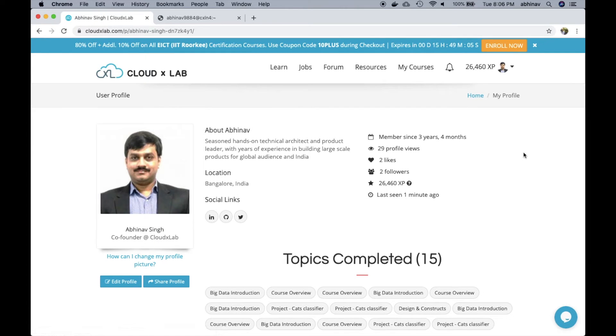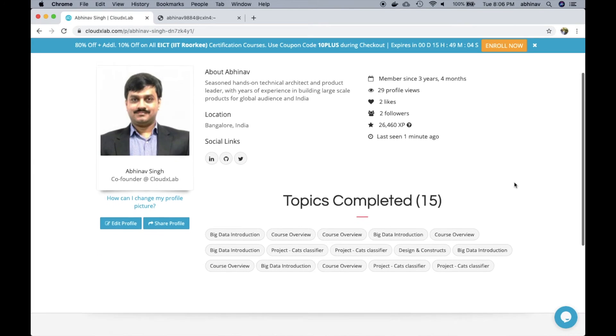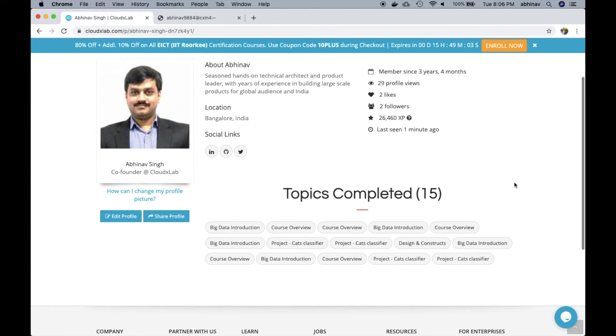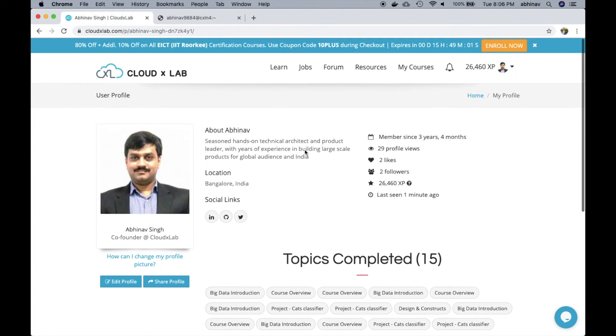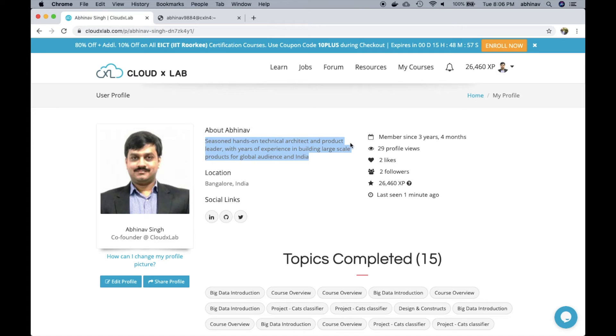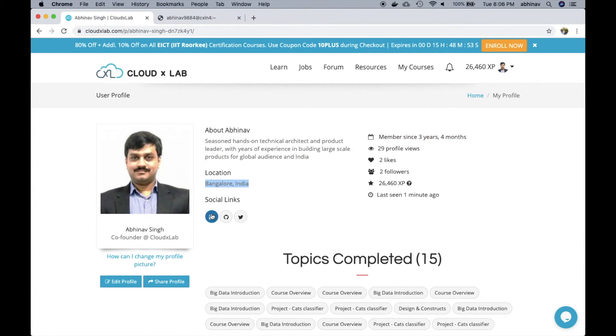Every user in the platform has its own profile page to showcase his skills to potential employers and community. The profile contains a brief bio, signup date, location and social links to LinkedIn, GitHub and Twitter.